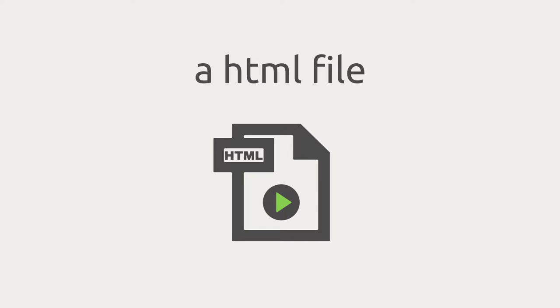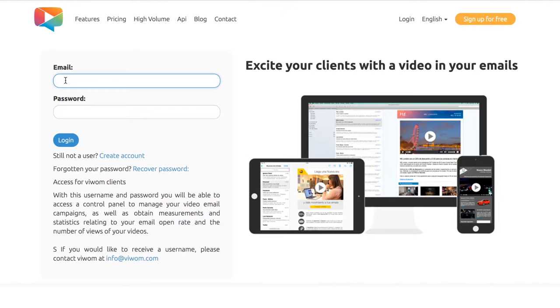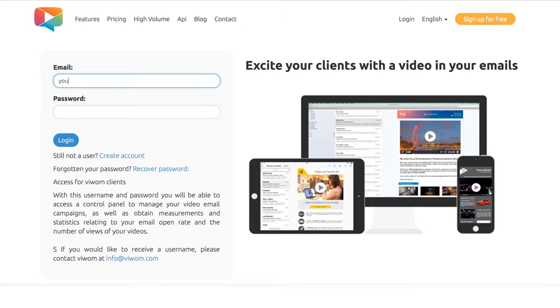All you need is an HTML email template, a video, and the VWAM platform. First, create a new account at vwam.com.